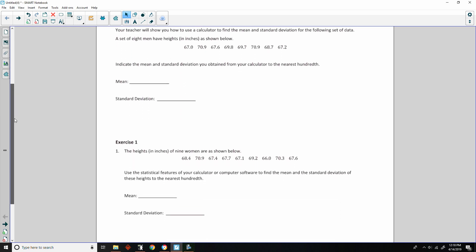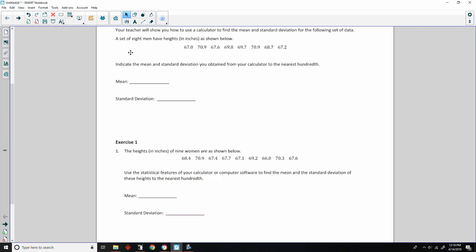Classwork Example 1. Your teacher will show you how to use a calculator to find the mean and standard deviation for the following set of data. A set of eight men have heights in inches as shown below. Indicate the mean and standard deviation you obtained from your calculator to the nearest hundredth.